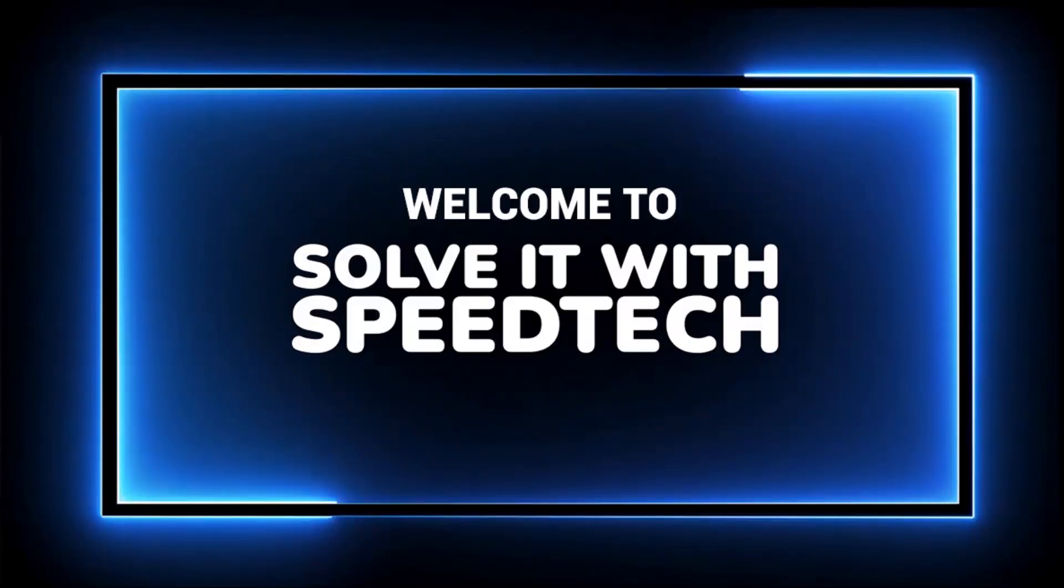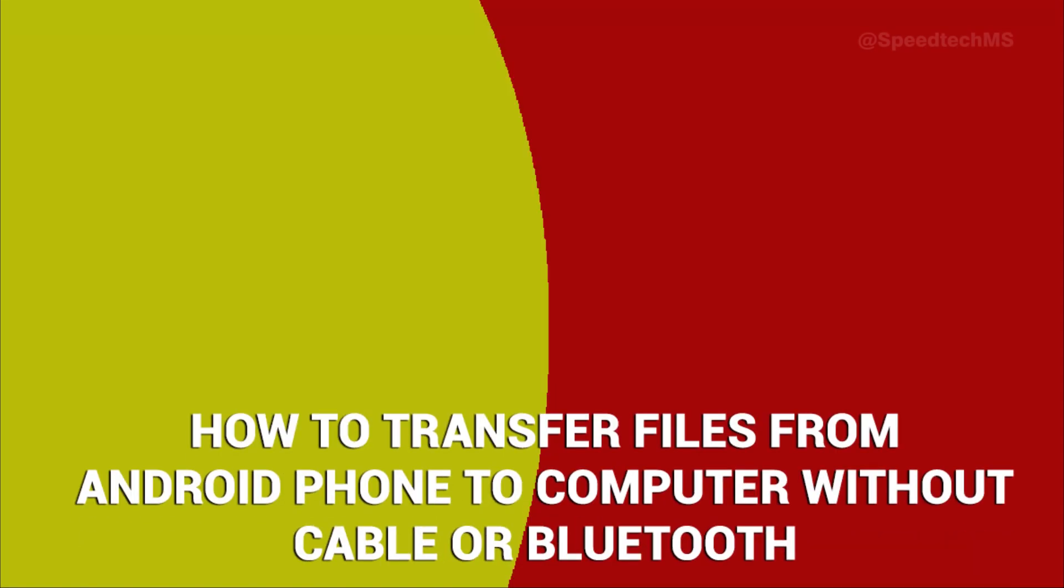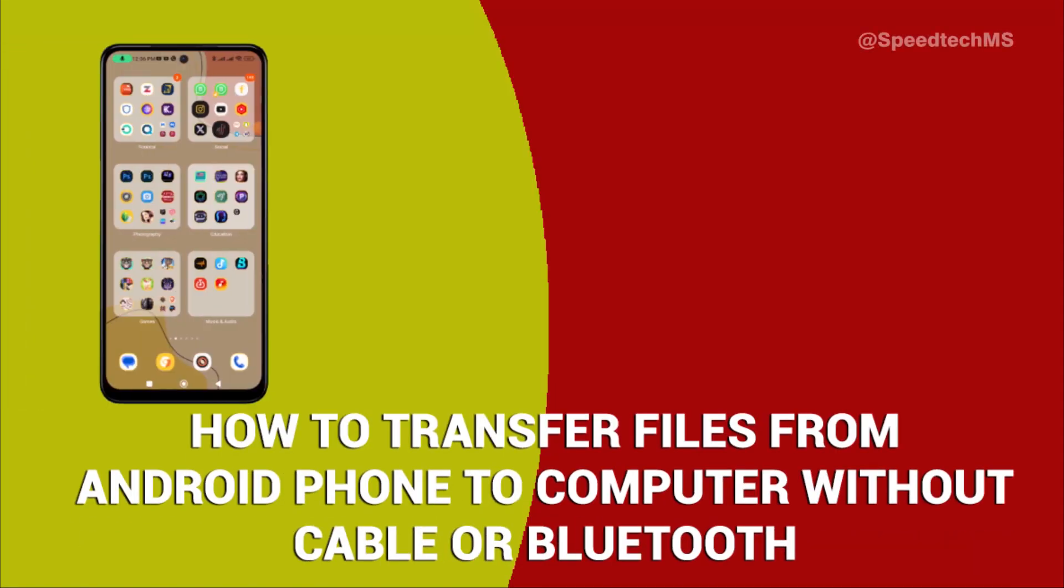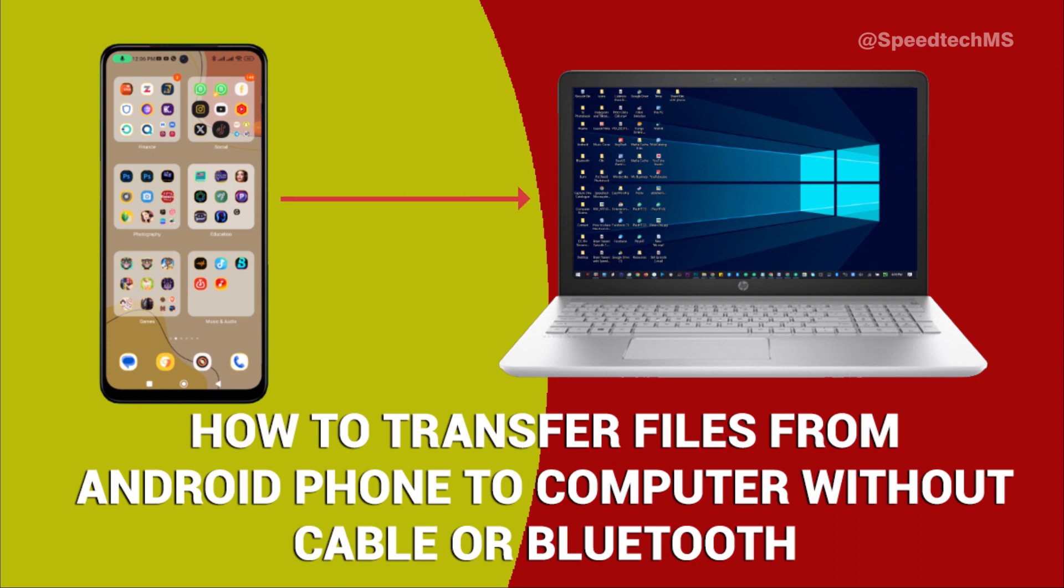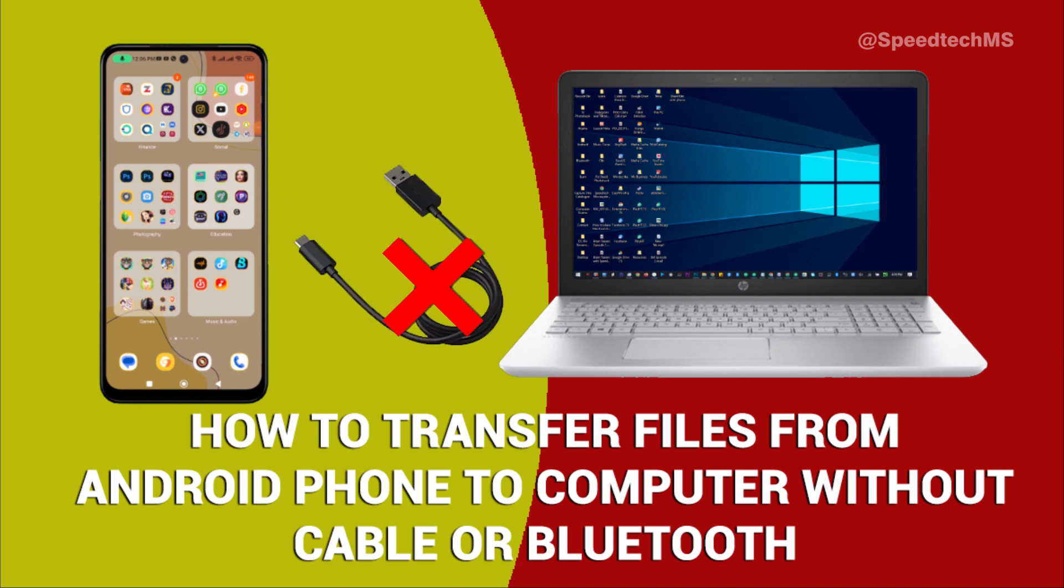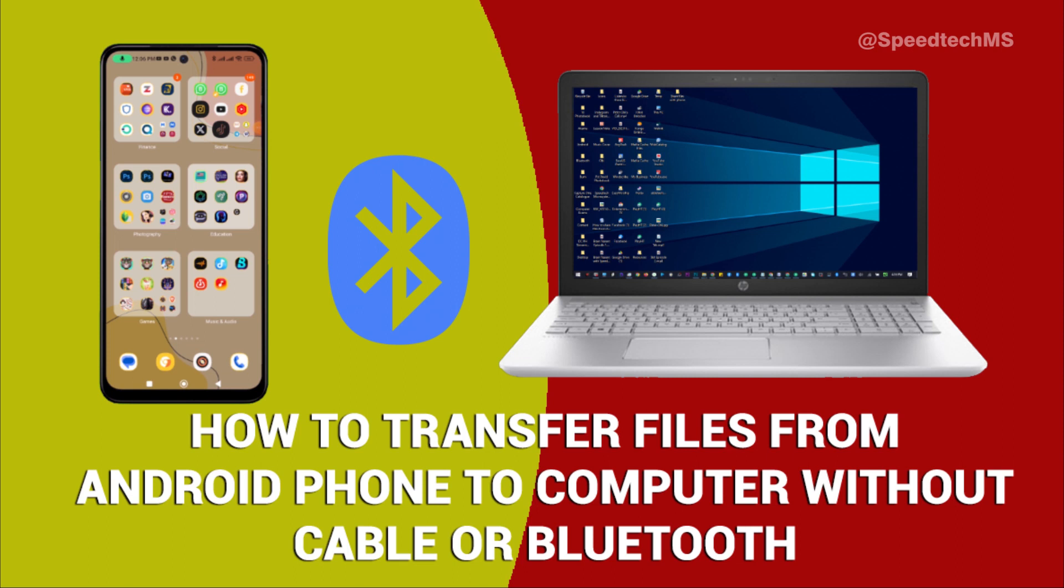Welcome to Solve It with SpeedTech. In this video, I will be teaching you how you can transfer files from your Android phone to your computer, or from your computer to your Android phone without the use of cable or Bluetooth, but with wireless network.